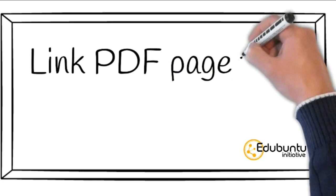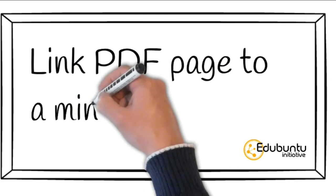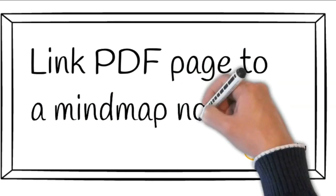Hi! In this video, we will see how to link a PDF page to a mind map node.